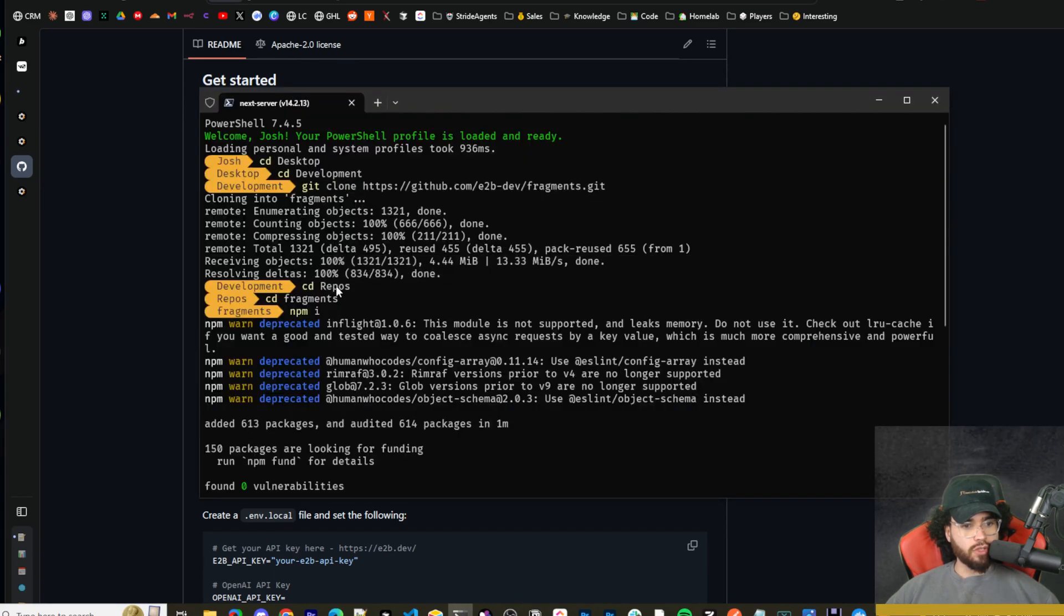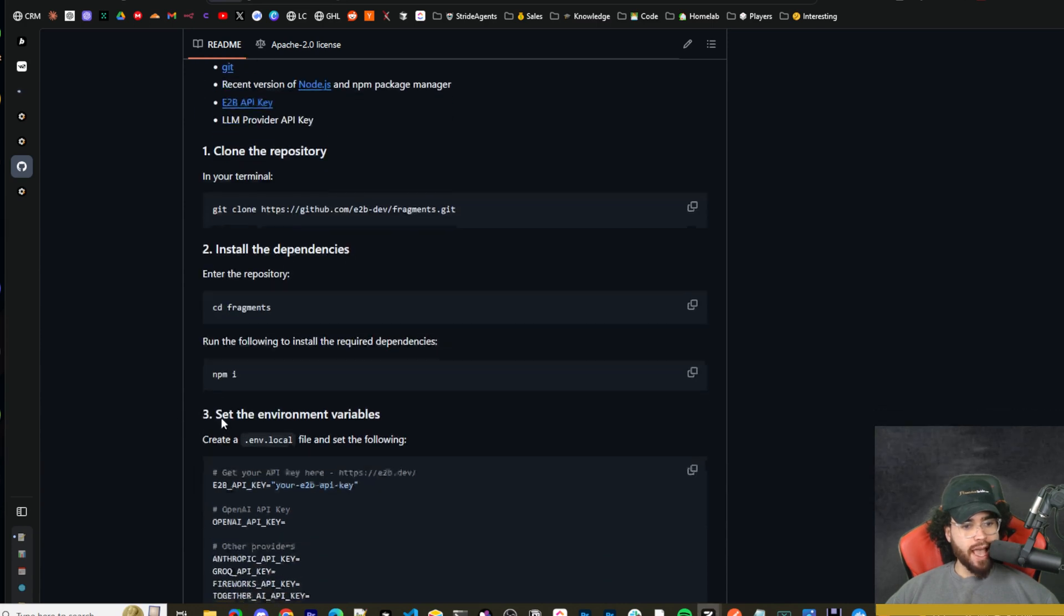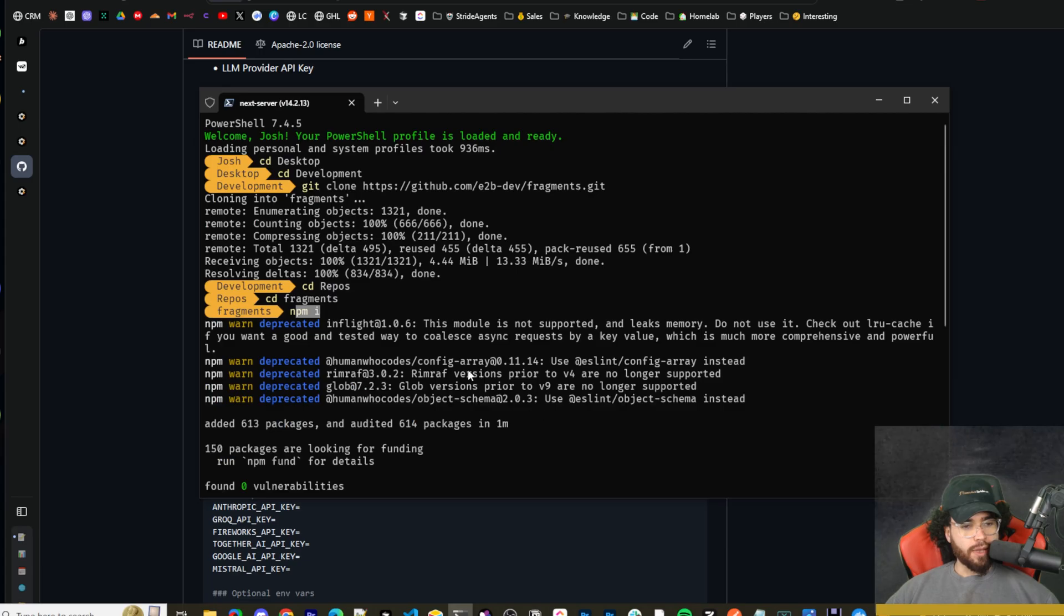So it actually has the instructions right here. So you're going to run git clone in your terminal. Once that clones, you're going to CD into fragments. And then you're just going to run NPMI. That's going to install the dependencies.